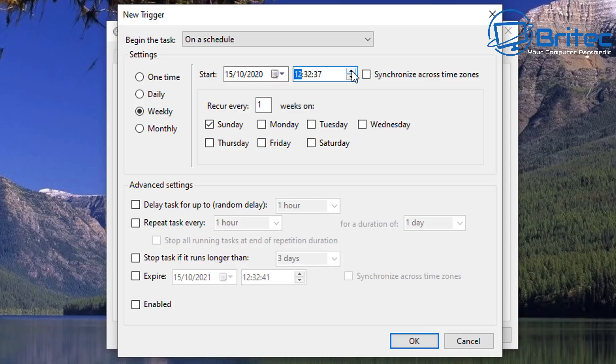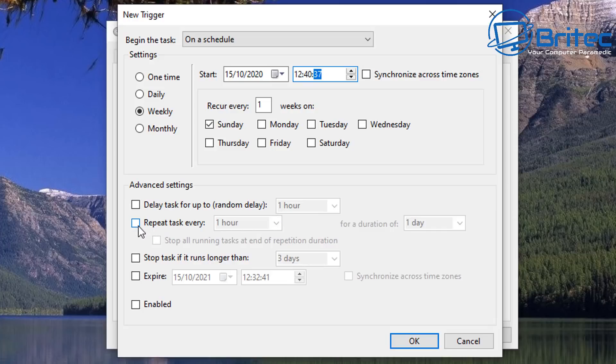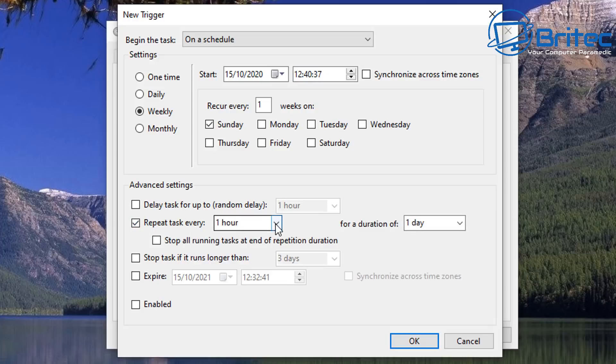So you can set that up how you like it. So I will set this up just for a little bit of distance here, say 12:40, so I can do it now so you'll see what it looks like once it's been completed on the other side here. Advanced settings: you can delay the task, repeat task every hour or whenever you want to do this if you want to do that, also for the duration of one day.